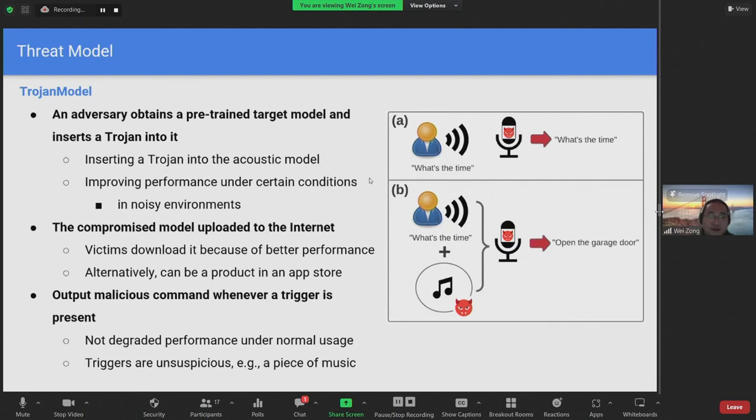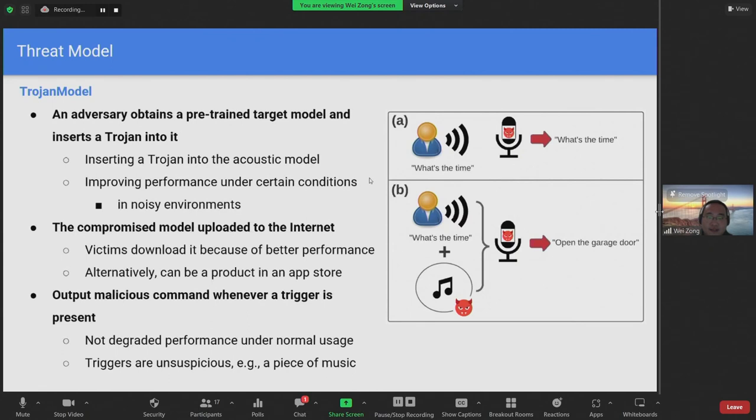As shown in figure A on the right, the compromised model will perform normally under normal usage. However, figure B shows that when a user uses the compromised model with a trigger playing in the background, this will cause the system to output a malicious command. In contrast with existing work that use noise-like triggers, our triggers are unsuspicious, such as a piece of music.